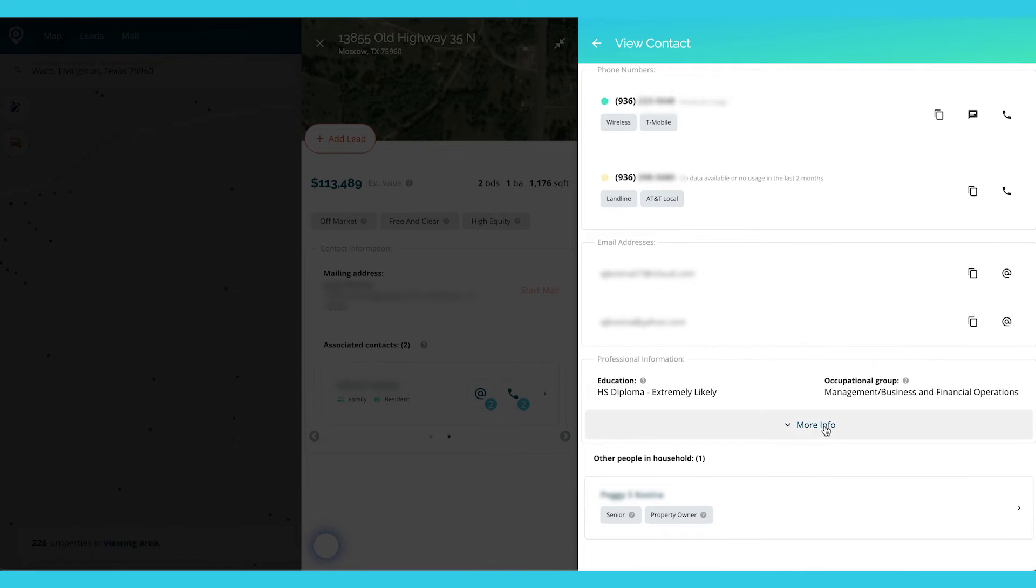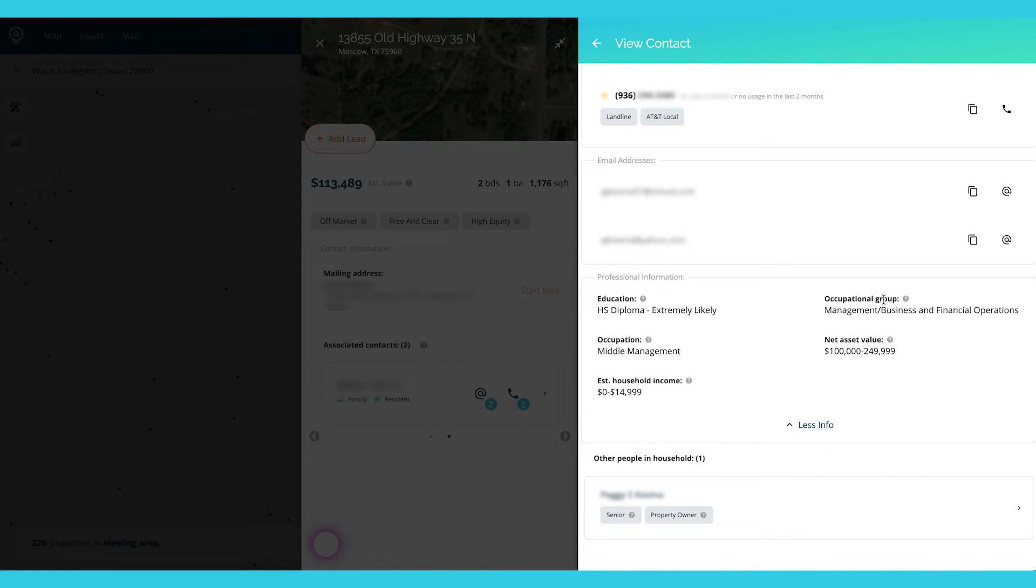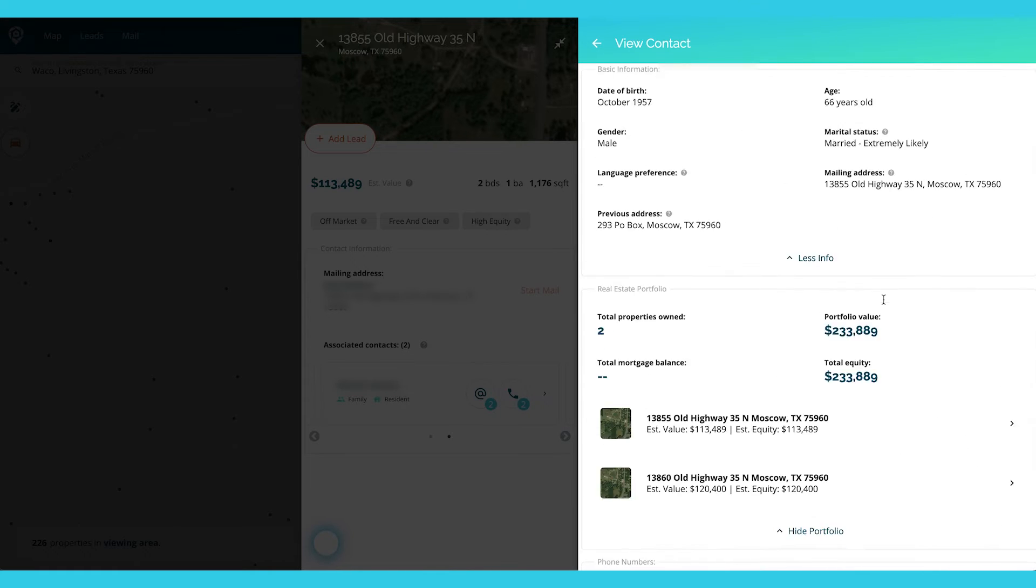And again, you click to more info and it's going to show you what their estimated household income is, diploma, education, what kind of occupational group they've been about. So this is your entire contact card.